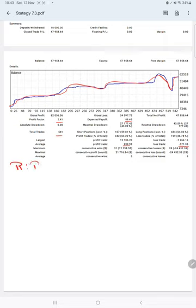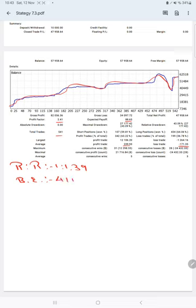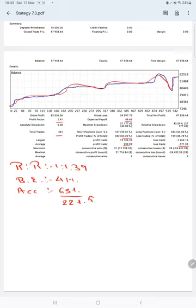The risk-reward ratio comes to 1:1.39. The breakeven point for the strategy is 10,000 divided by 239, which gives 41 percent. Comparing with the current account accuracy of 63 percent, we are almost 22 percent above the requirement. If you are willing to get the same trades and profit on your account, ask us for the connection. Thank you so much for watching this video.